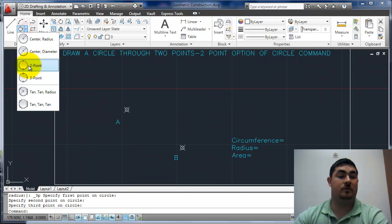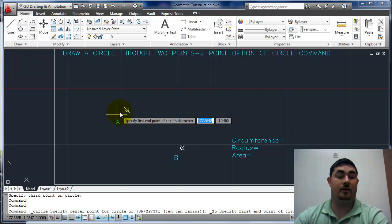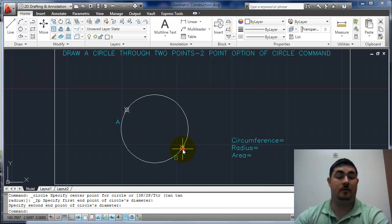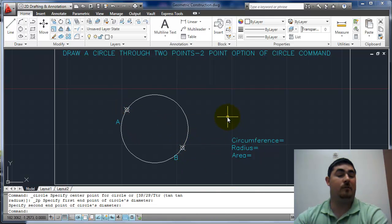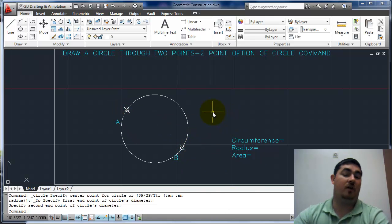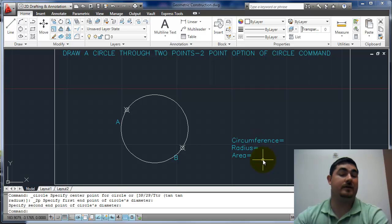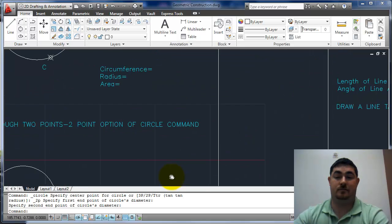Two point circle. Circle, two point, A to B. Remember going to properties to check the circumference, the radius, the area.